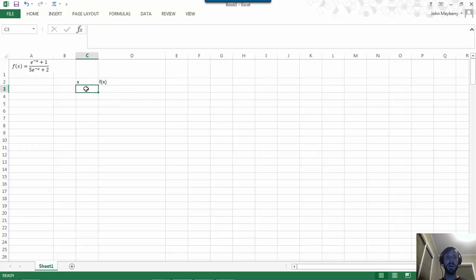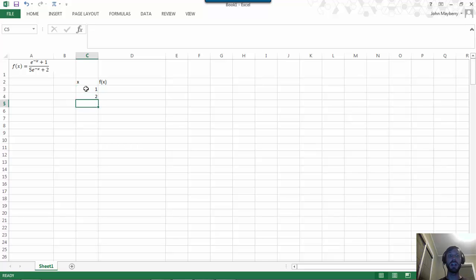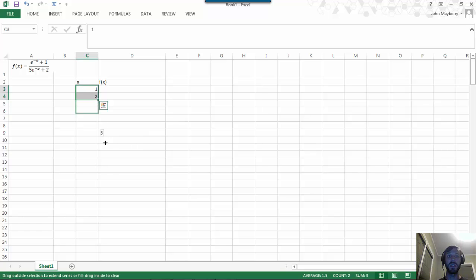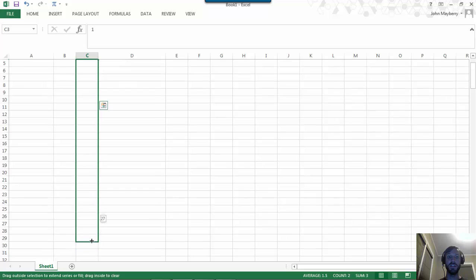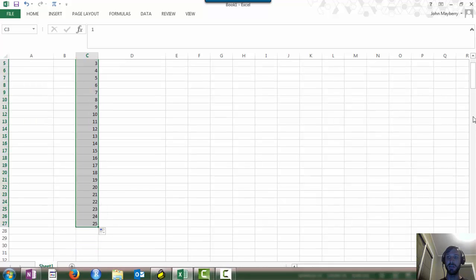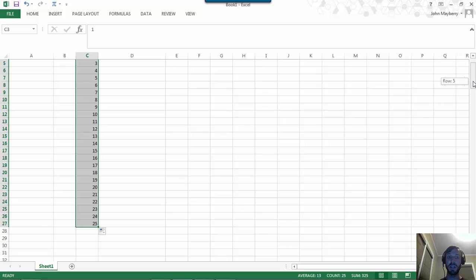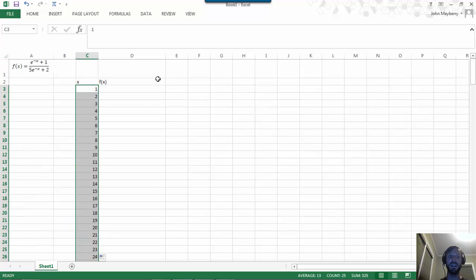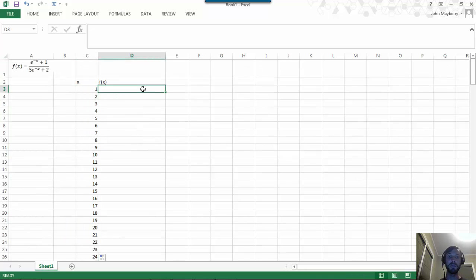I'm going to start at x equal 1 and create a sequence of points which differ by 1, as we showed in a previous video. I'm just going to go down to 25 for now to see what happens. We can always extend that out if we need to.